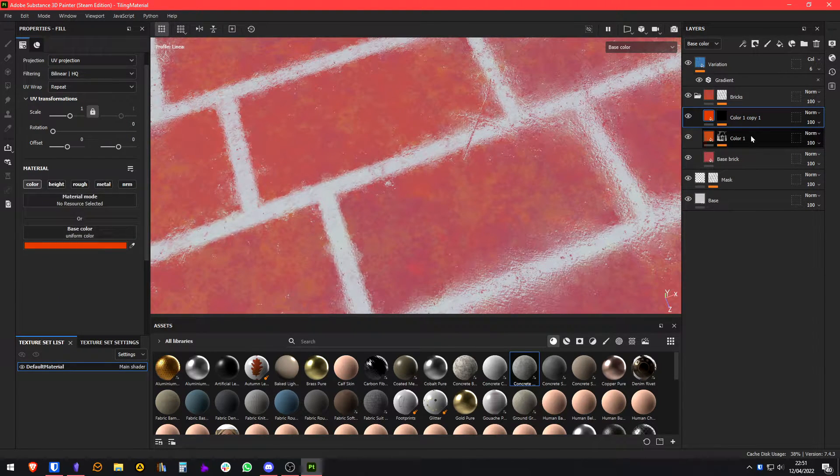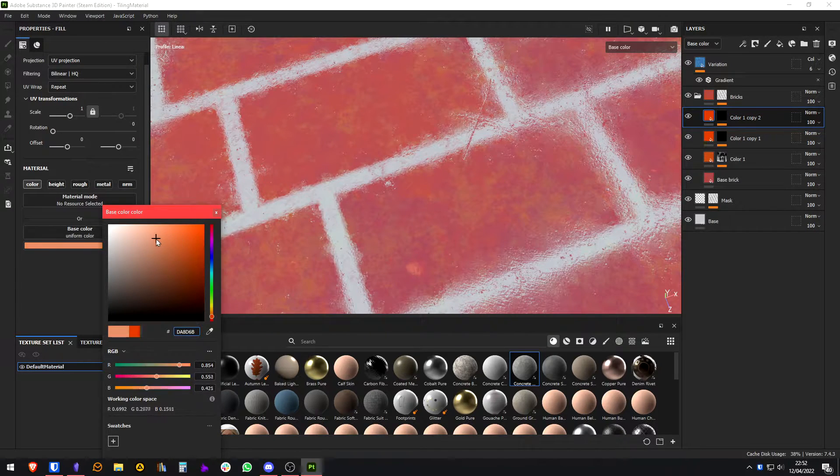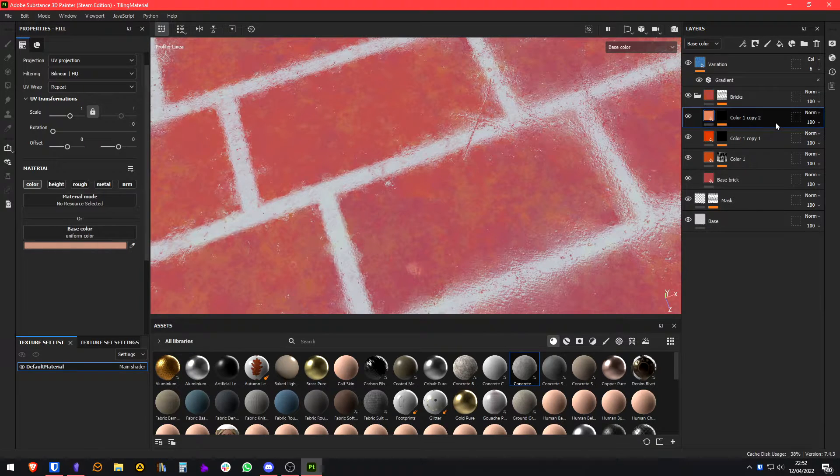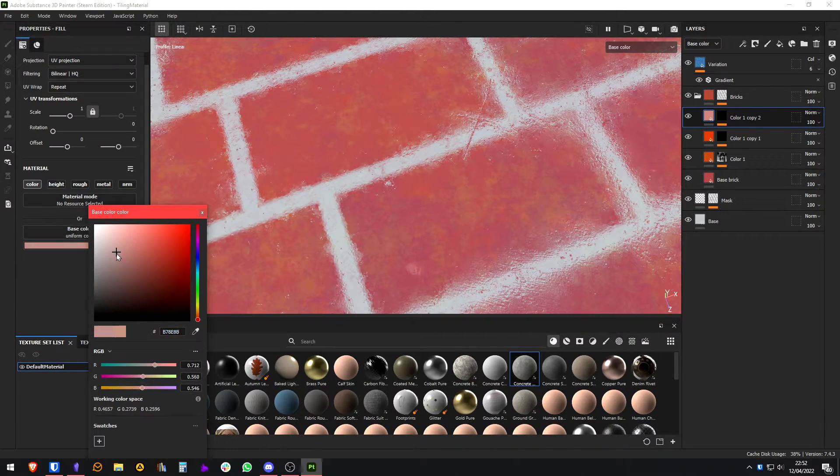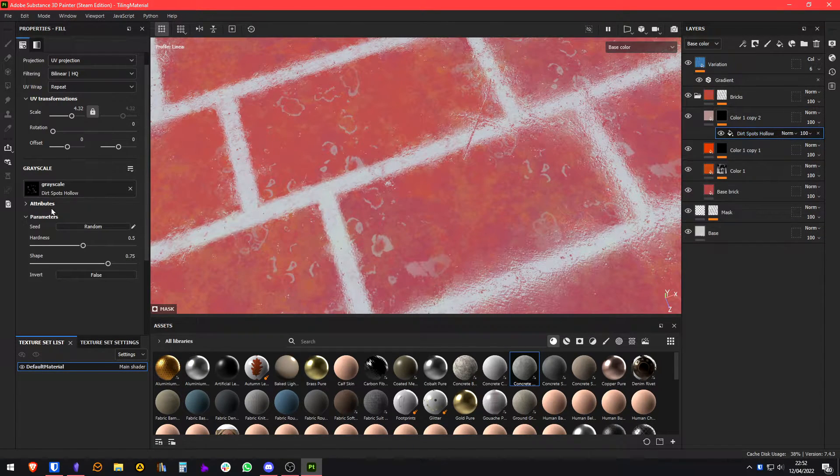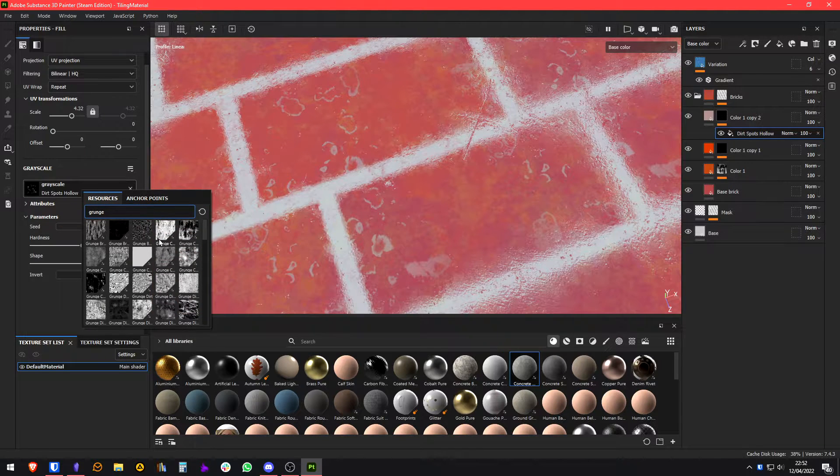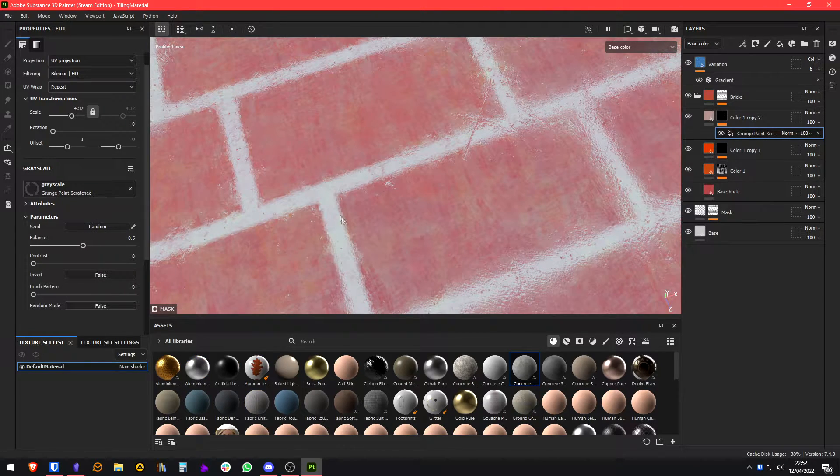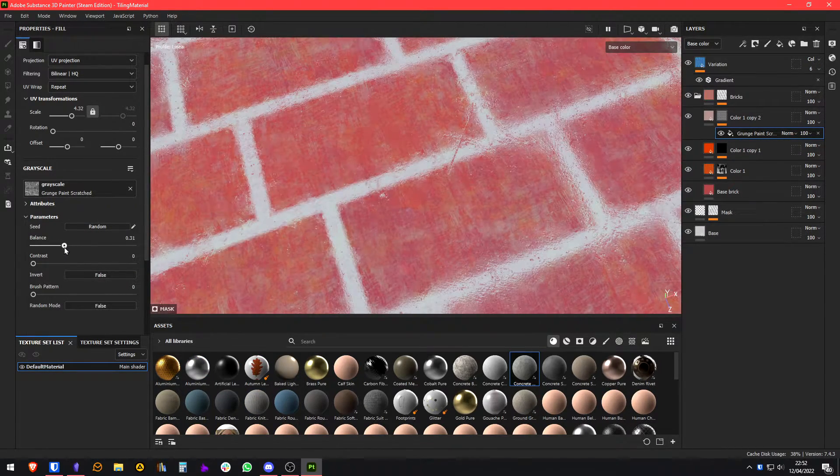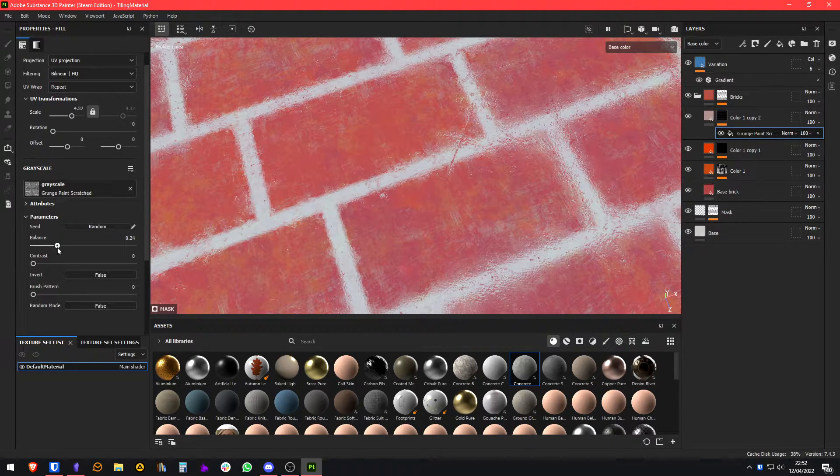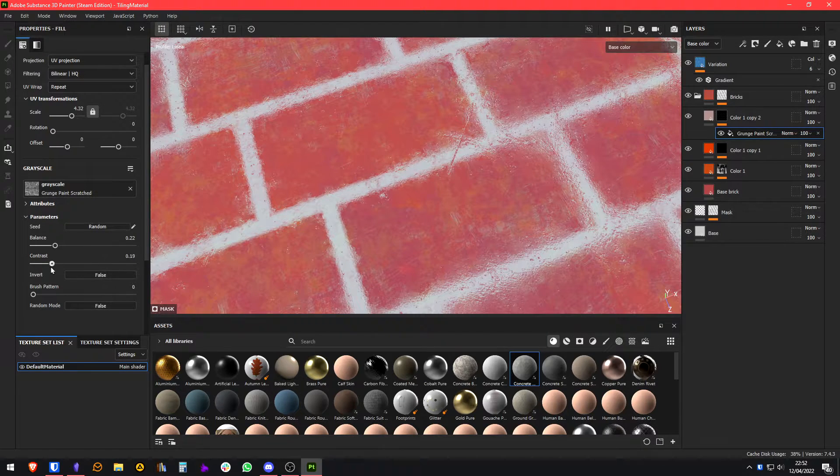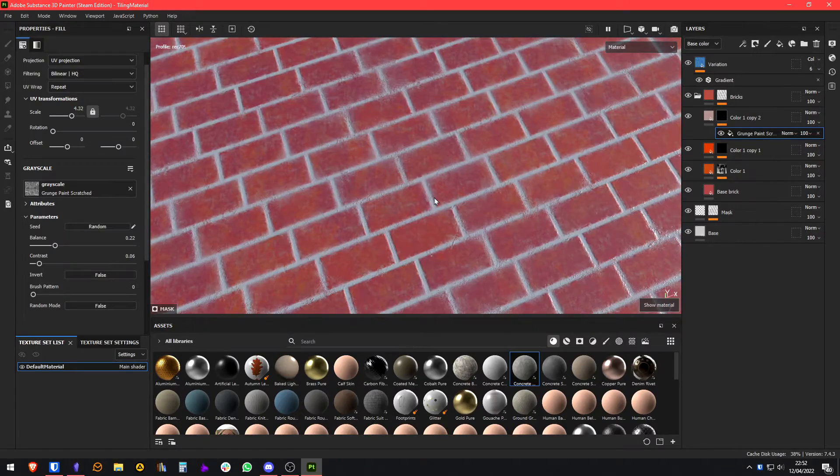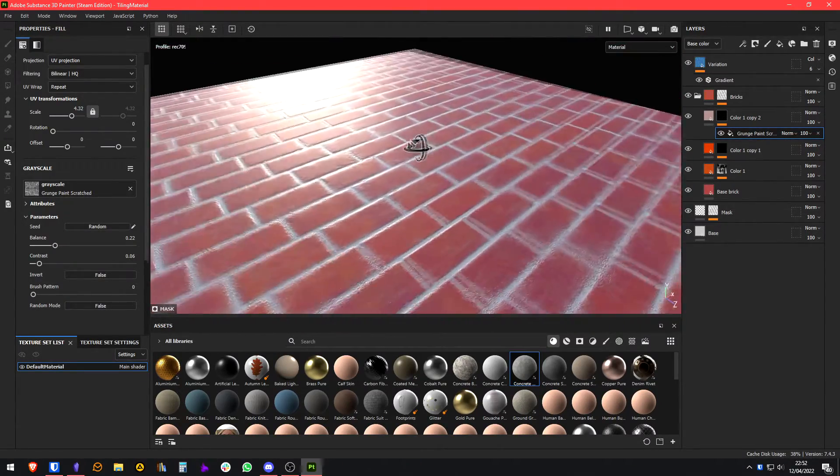Let's now add something like a plaster color. Make a little bit of unsaturated color. Let's just use a completely different map. Maybe this. We're going to decrease the balance a lot. Just play around with it until you get something you're happy with.